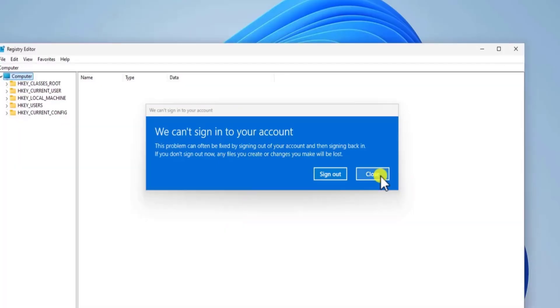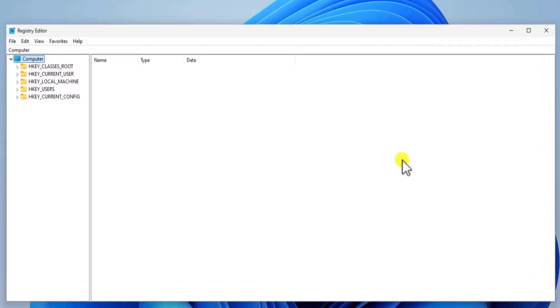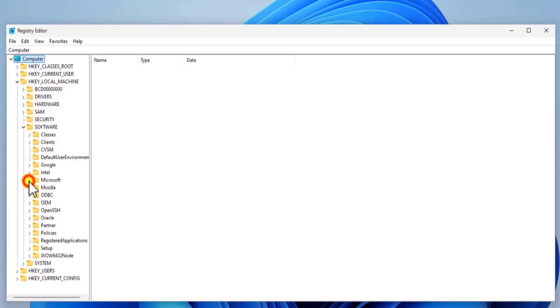Let me close this error message. Here you have to be in profile list. For that, expand the HKEY local machine. Software. Microsoft.